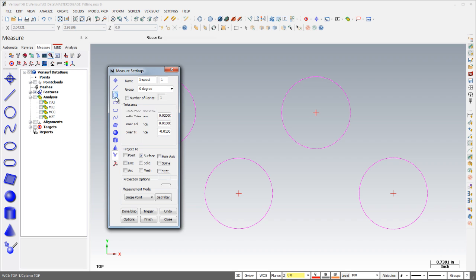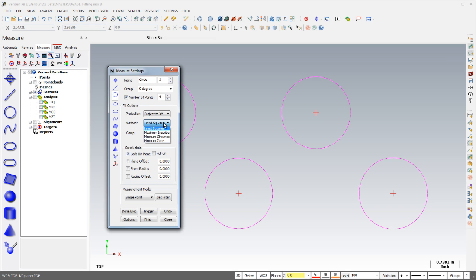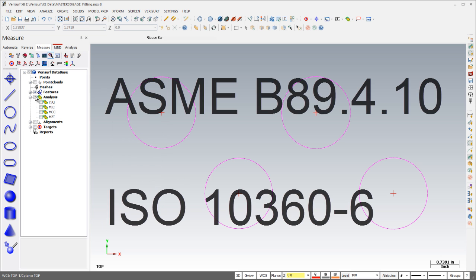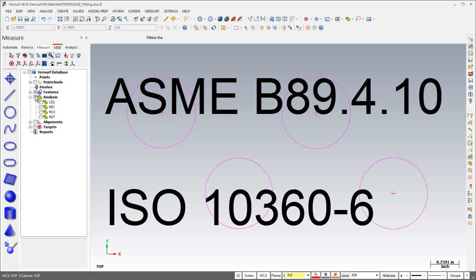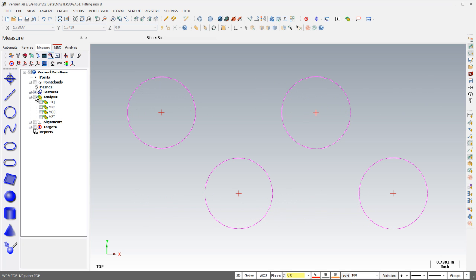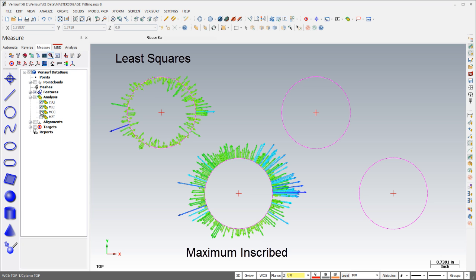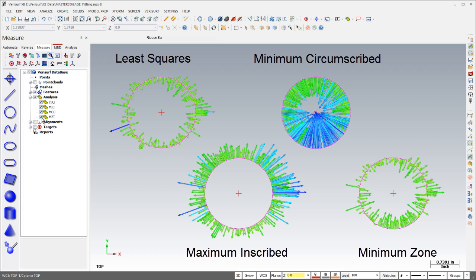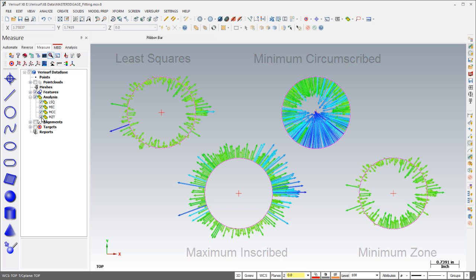The minimum zone fit has been added as an option when measuring lines, circles, planes, and spheres. This algorithm provides results that conform to ASME and ISO standards for form tolerance evaluation. A quick inspection of the results derived by fitting the same data to a circle using least squares, inscribed, circumscribed, and minimum zone calculations reveals how the residuals and form error differ between methods. Note that the minimum zone fit always returns the smallest form error.